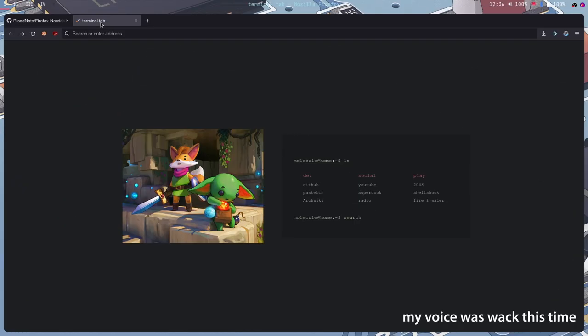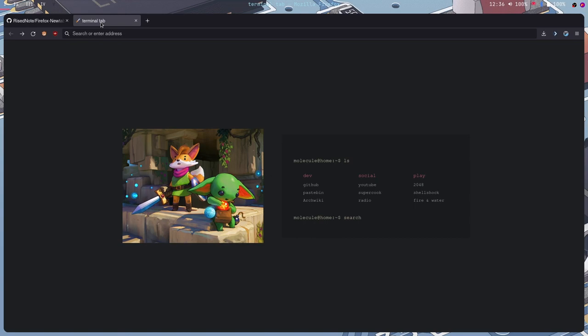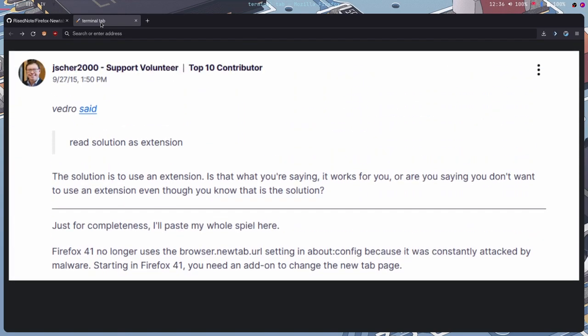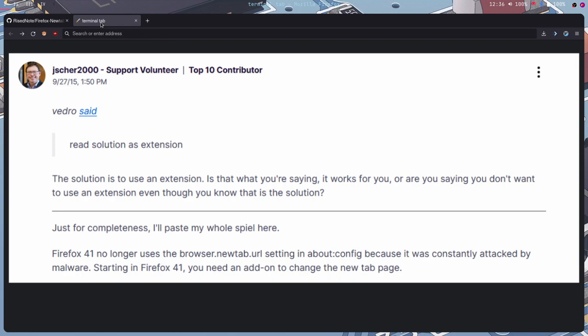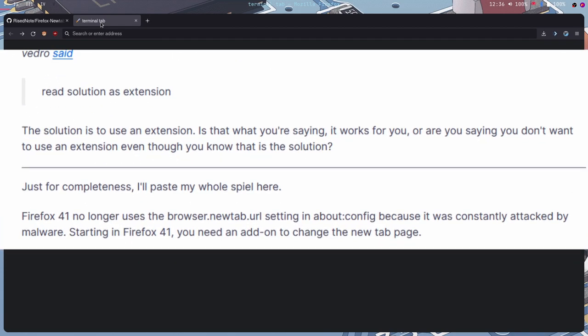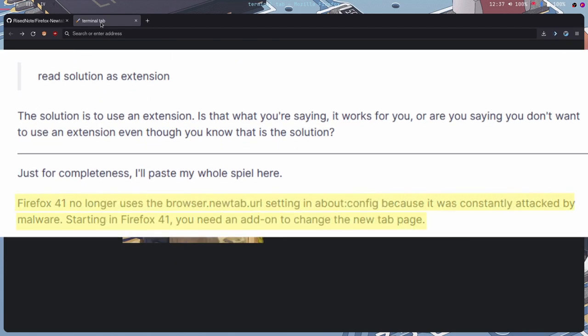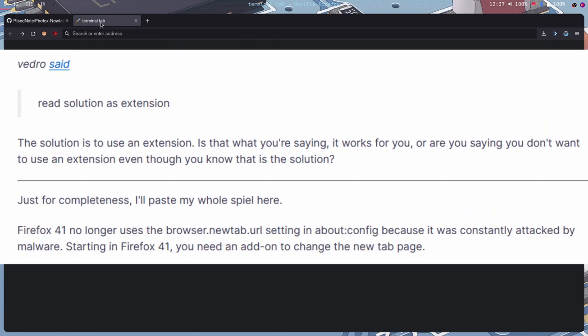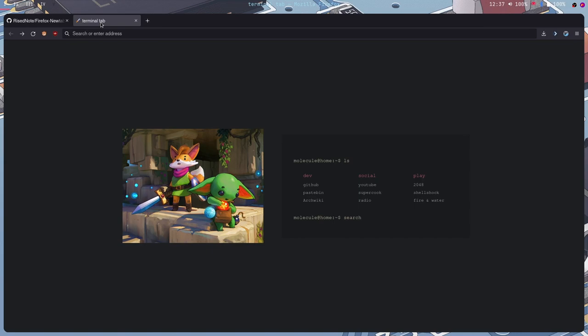The method I'm using to have a custom new tab in Firefox is by restoring the actual function, or the actual option of having a local file as a new tab. This used to be a thing in Firefox, but they removed it due to security concerns. So do this on your own risk, I guess.